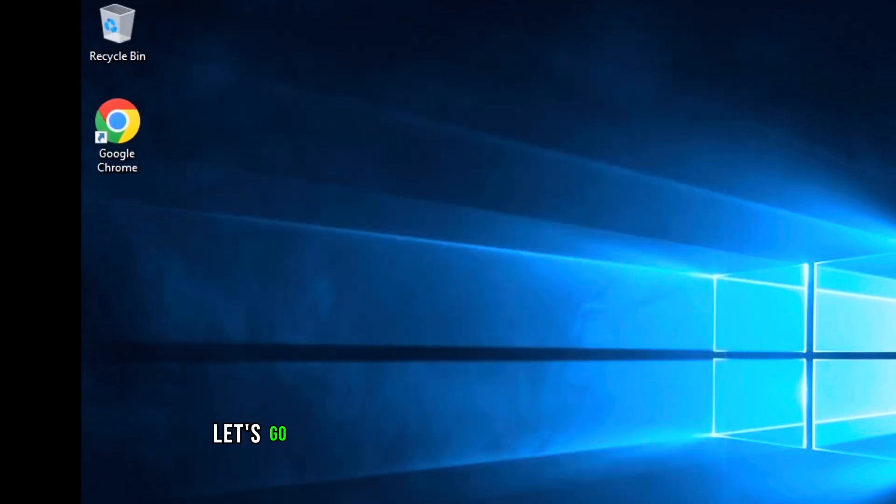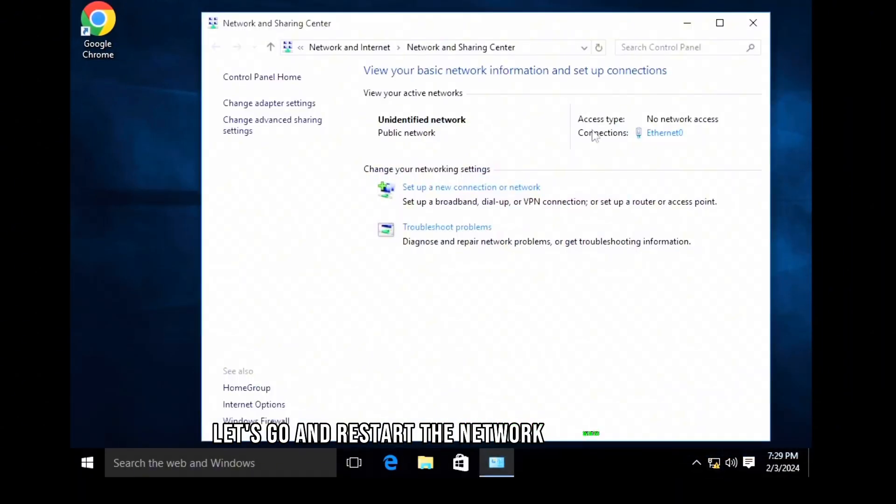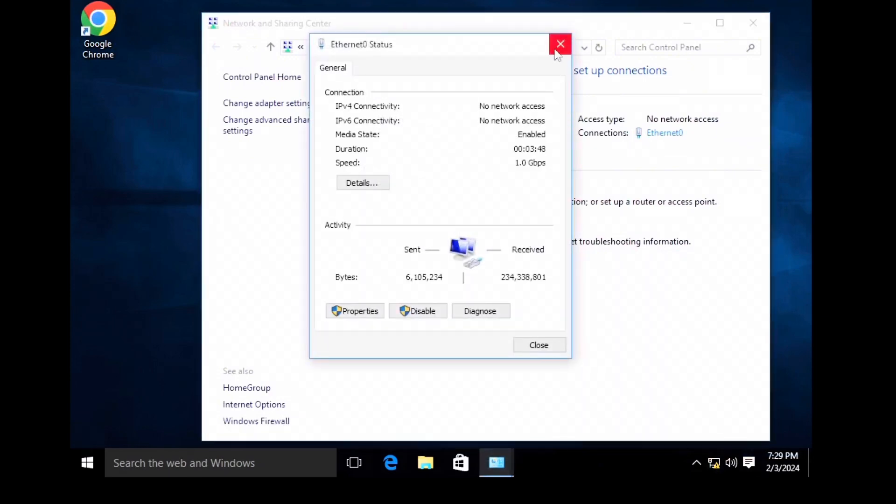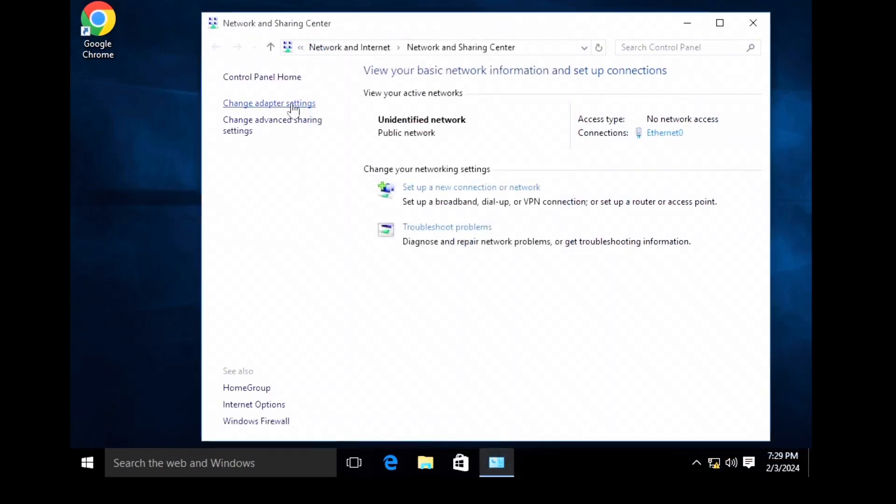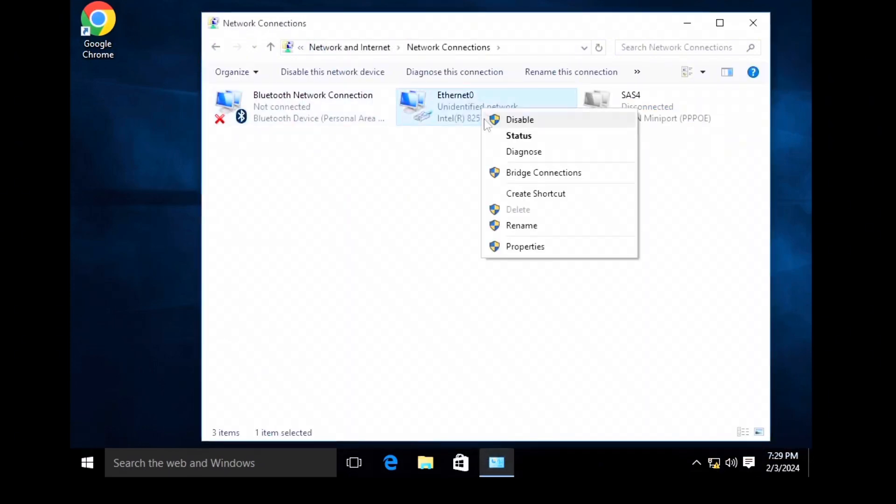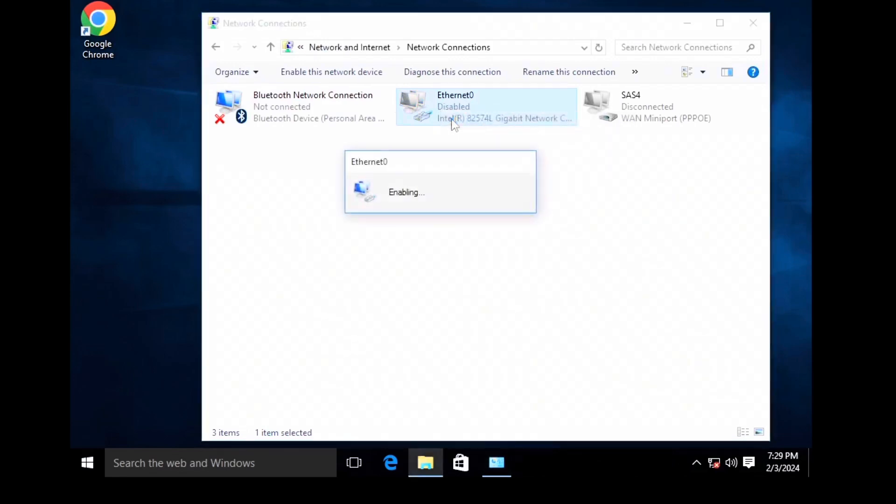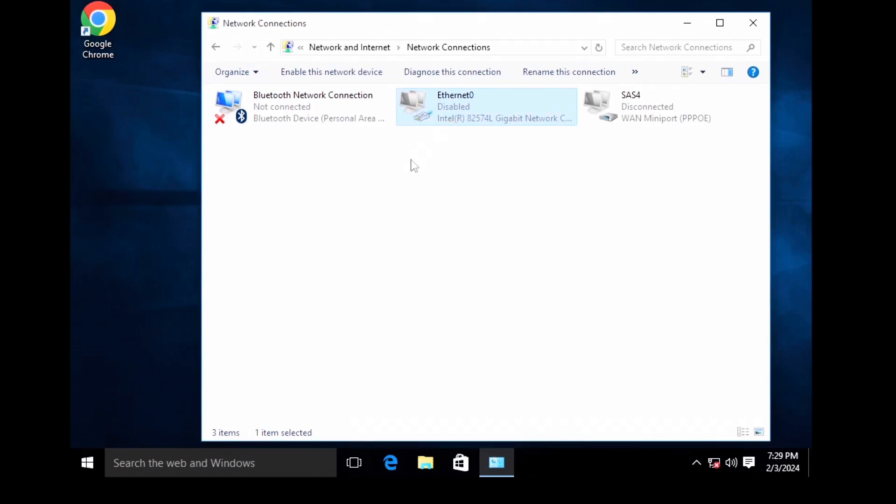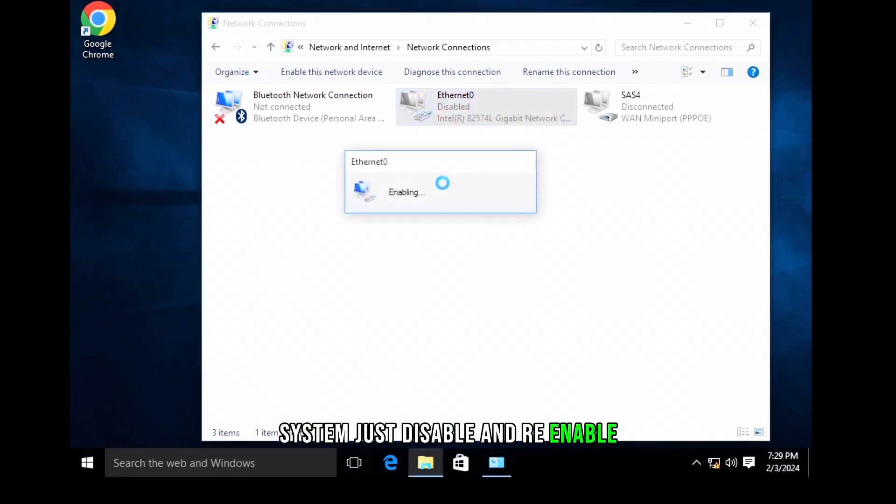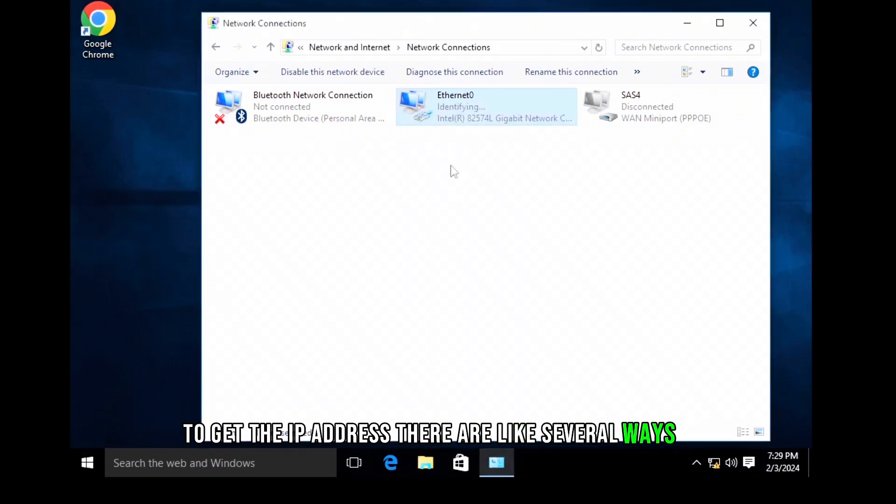Let's go and restart the network services here. I do old school system, just disable and re-enable to get the IP address. There are like several ways, but I don't know why I do this one.